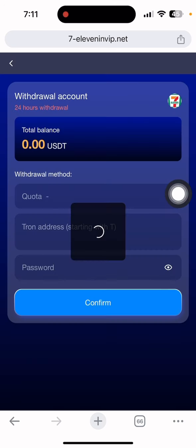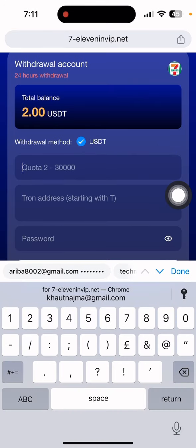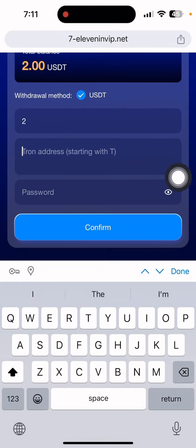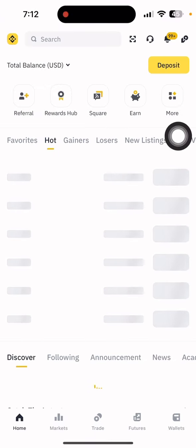First go to the home section and click withdrawal. You can put the amount you want to withdraw. I'll put $2, which is the minimum withdrawal. Now I'll open my Binance wallet.